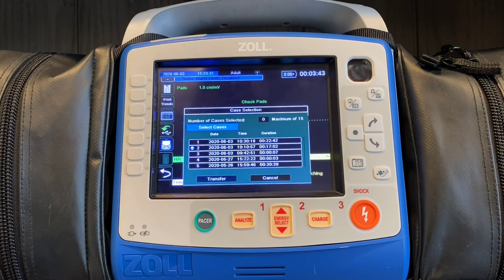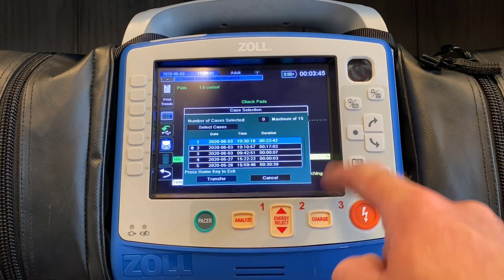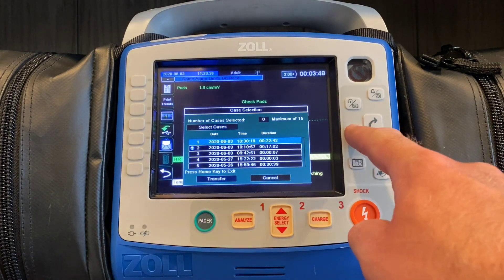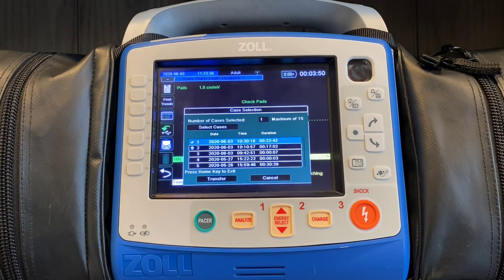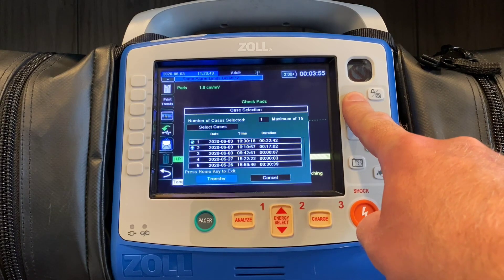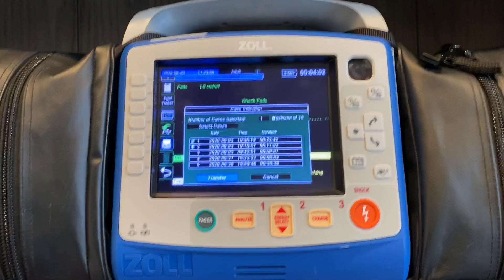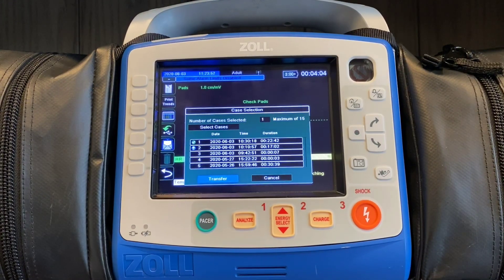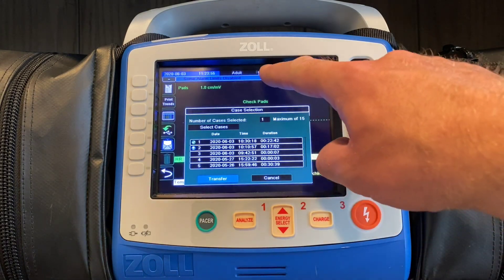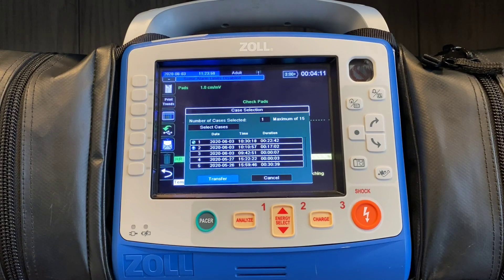The steps are hitting enter — that'll drop you down into the list of calls. Select which call that you'd like; you can select a maximum of 15 calls. You then hit the home button and transfer will be lit up. The next step is going to be to transfer this data. This is contingent on you having some sort of connectivity to the internet, so whether that be Wi-Fi or a cellular connection, you just want to make sure that you have some sort of available internet connectivity.